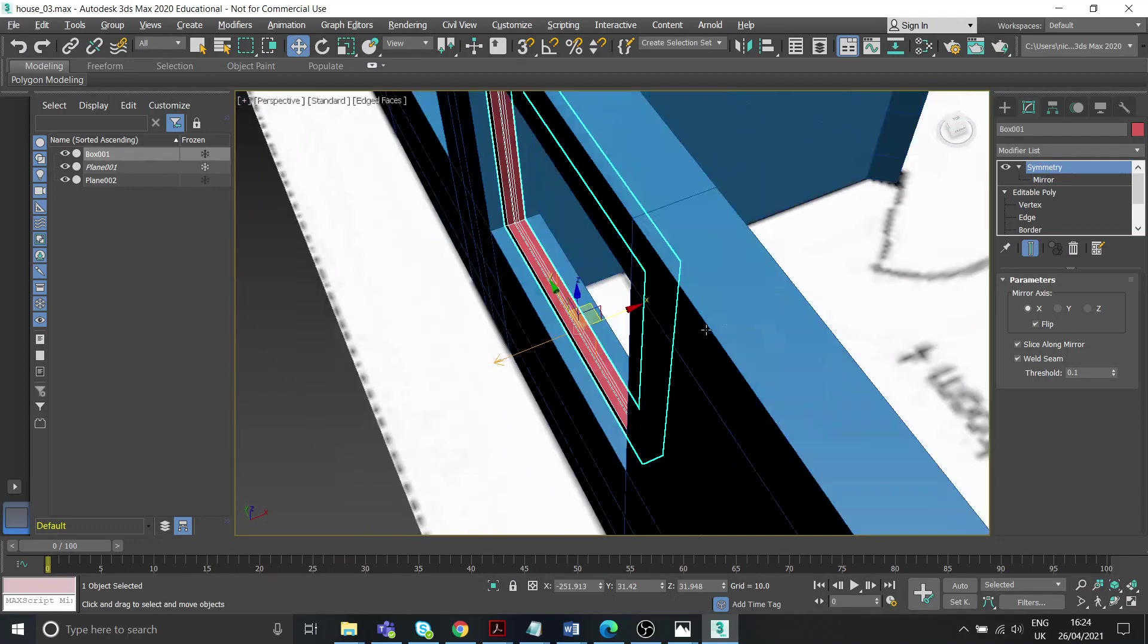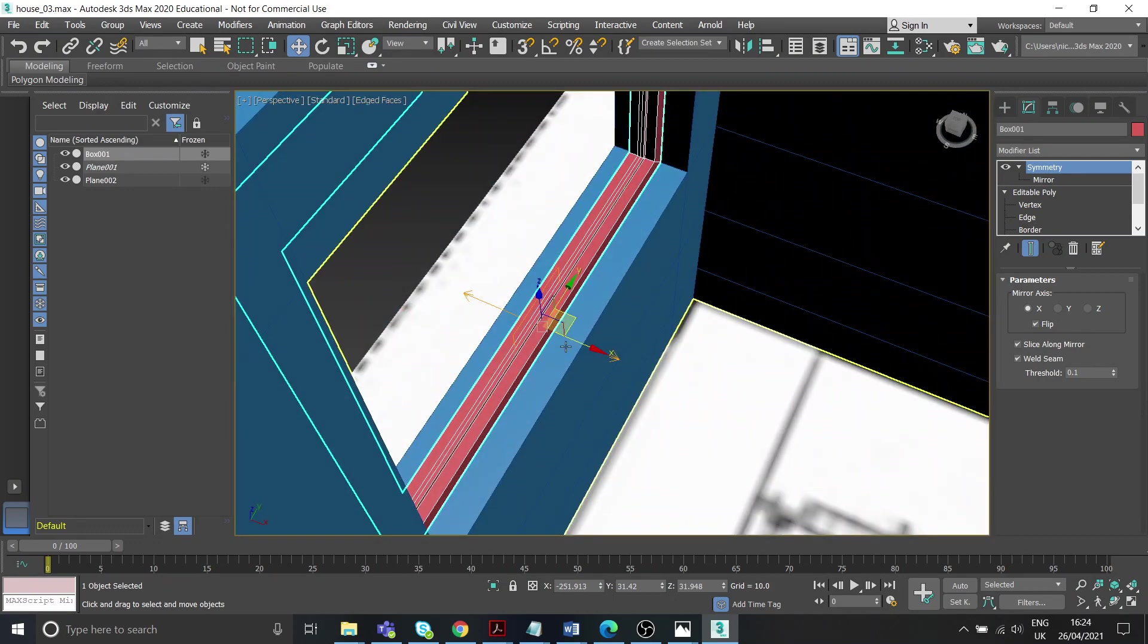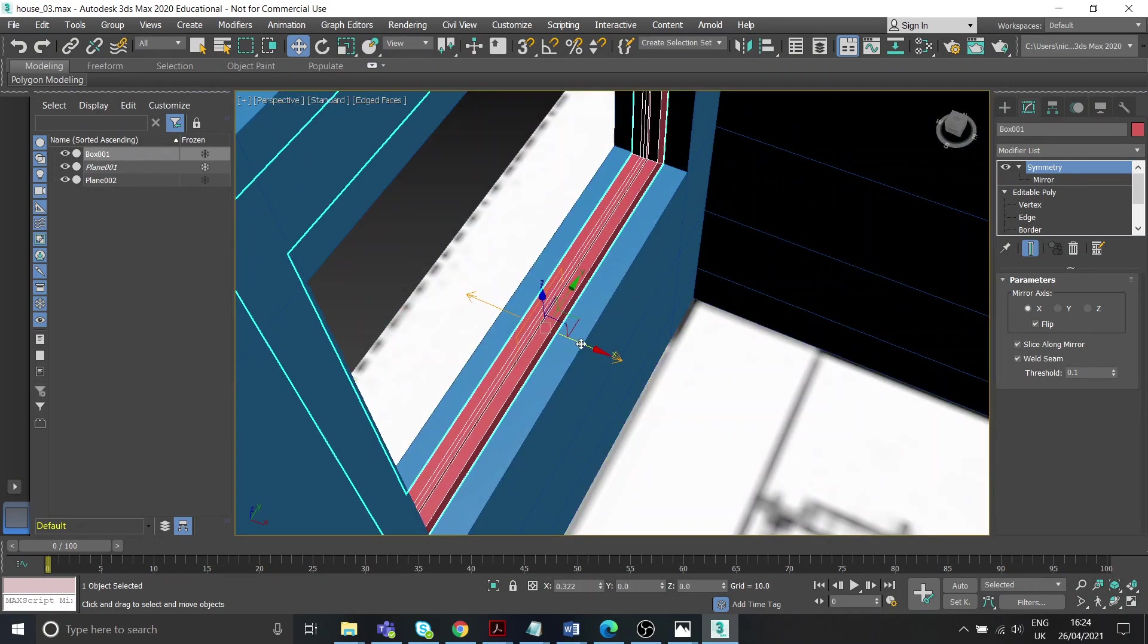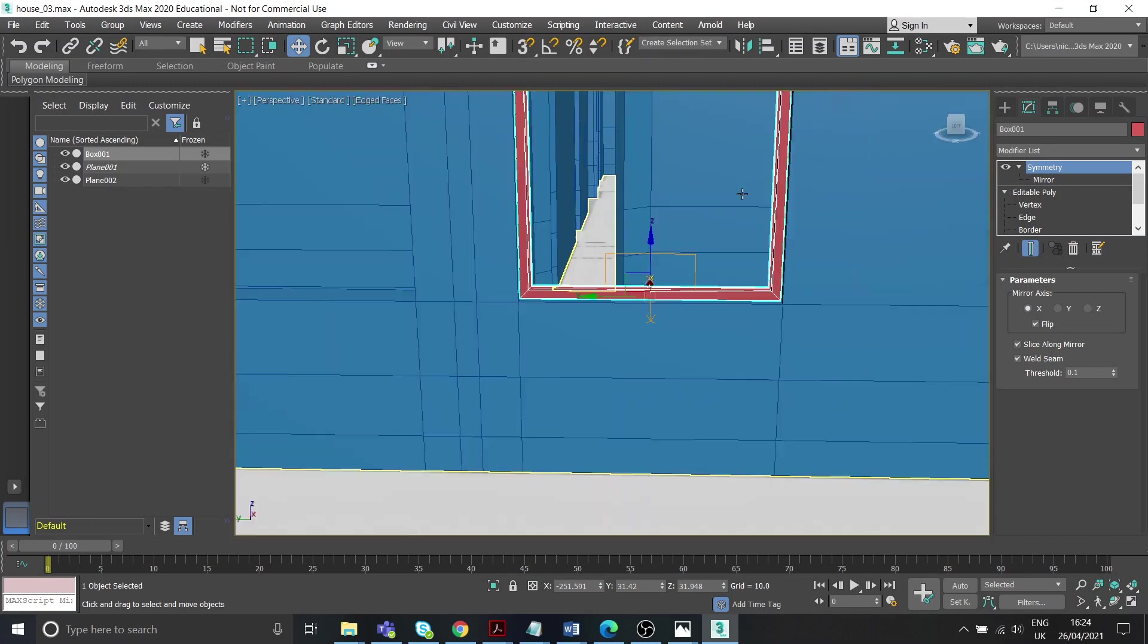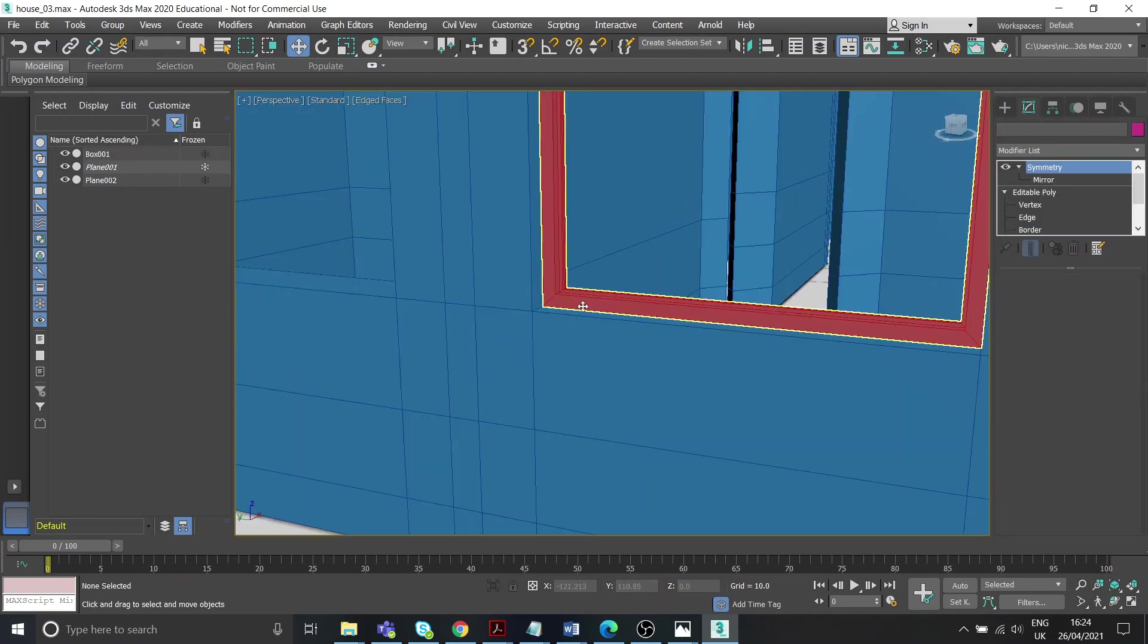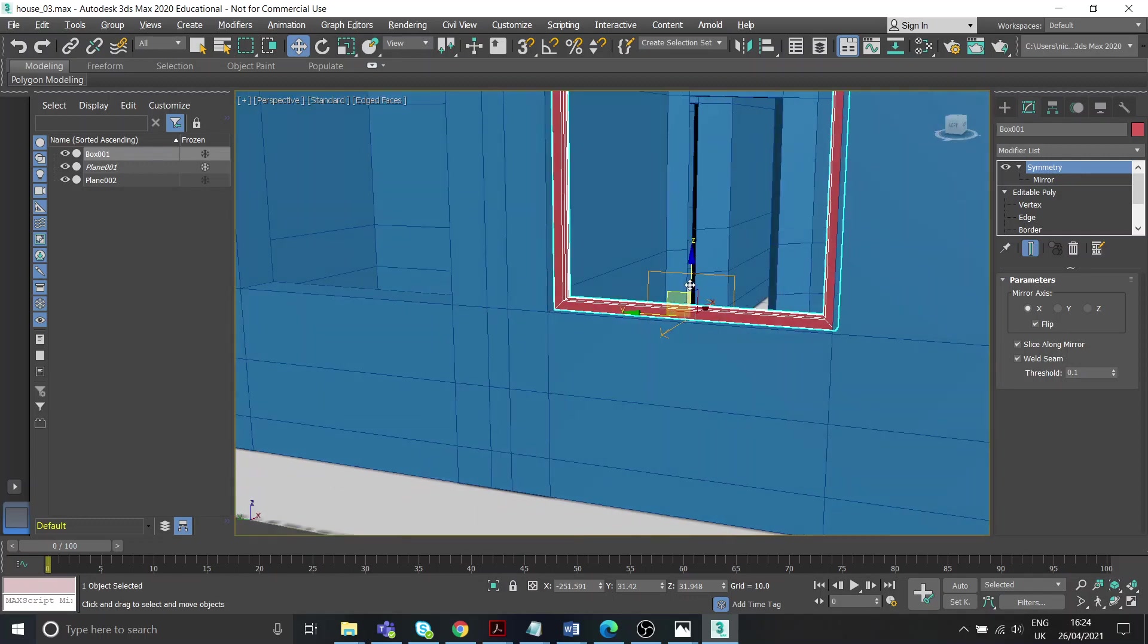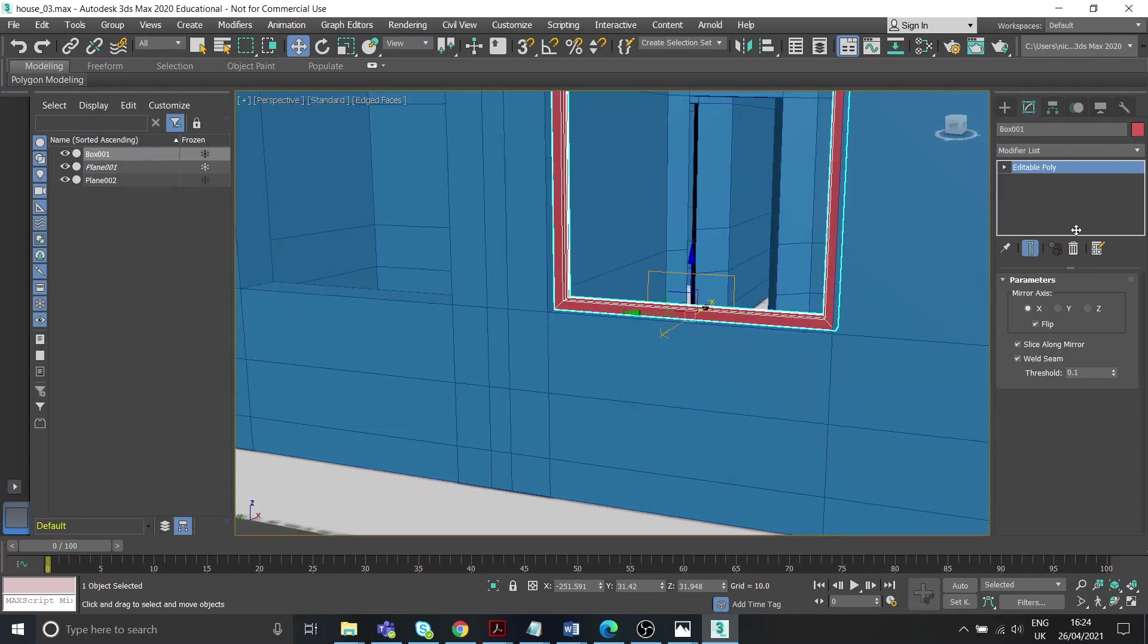Great. Click symmetry. Obviously want this more central. That's okay. And there you go, there's a basic little window frame. Once you're happy, you can just convert that into an editable poly again.